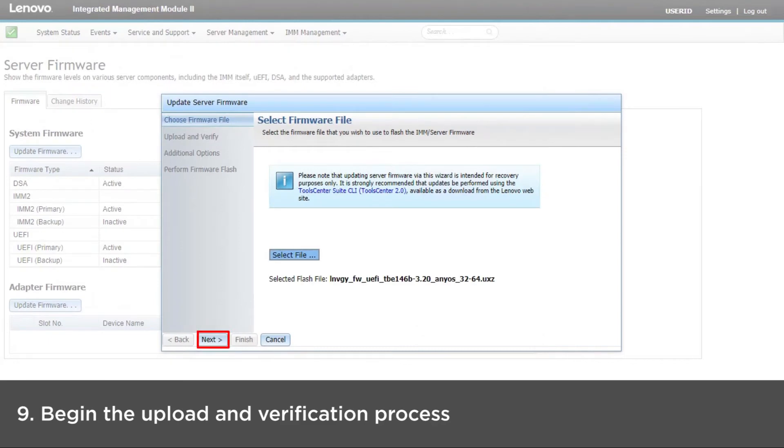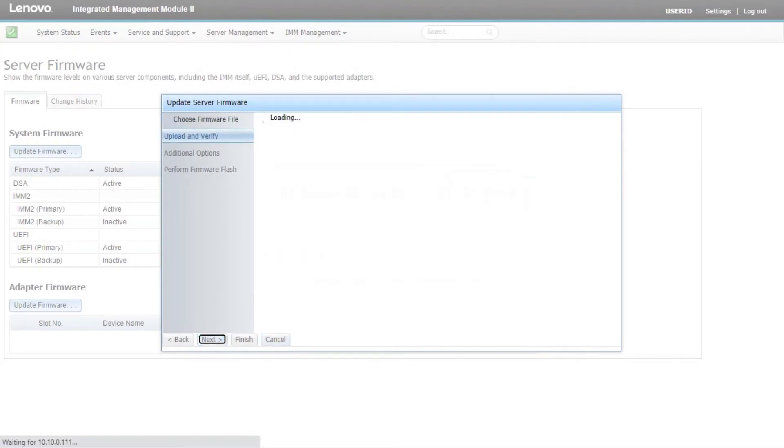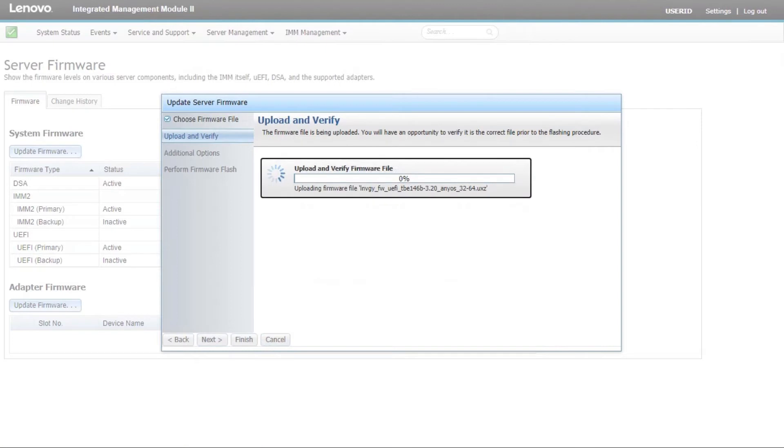Click Next to begin the upload and verification process on the selected file. A progress meter will be displayed as the file is being uploaded and verified.